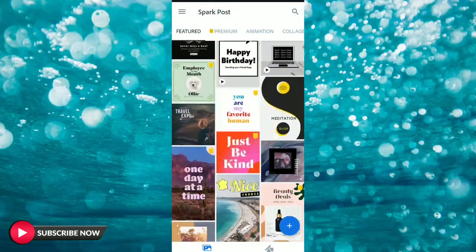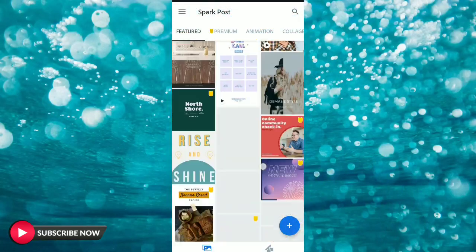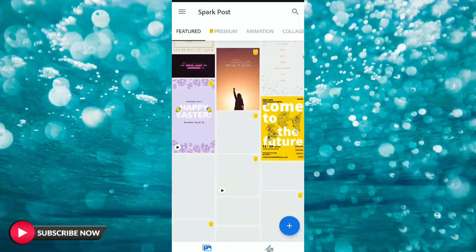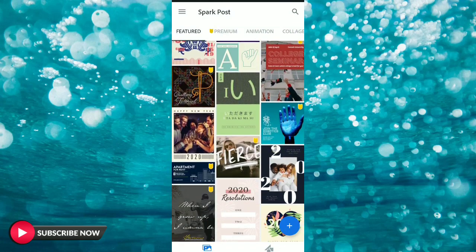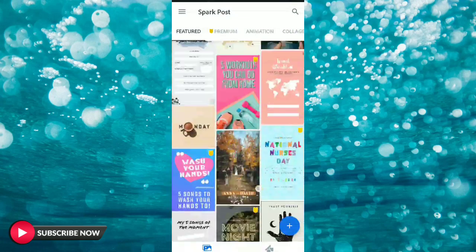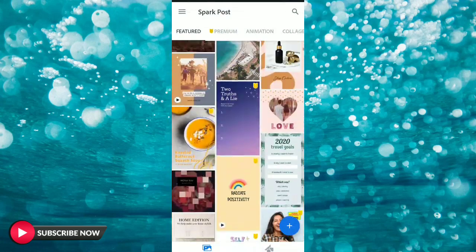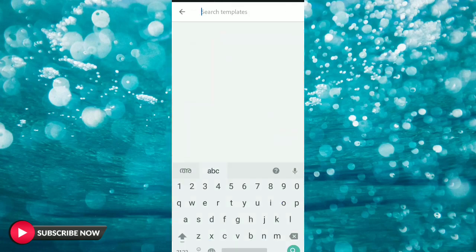This is our application. You can use the most templates available in the app.